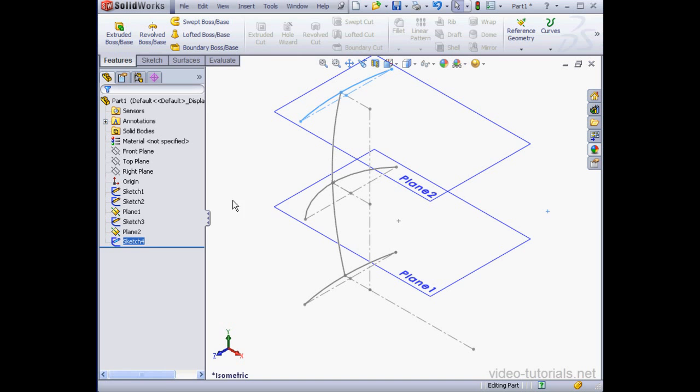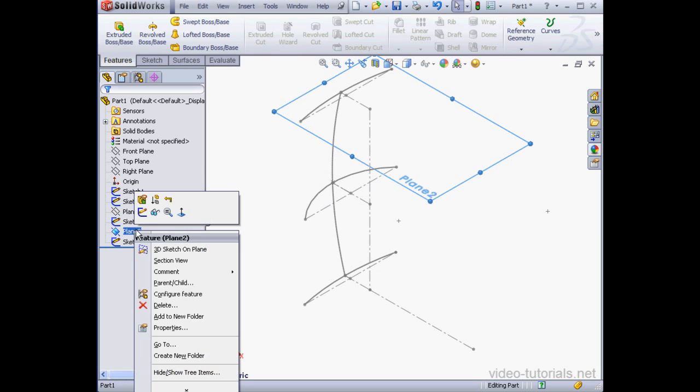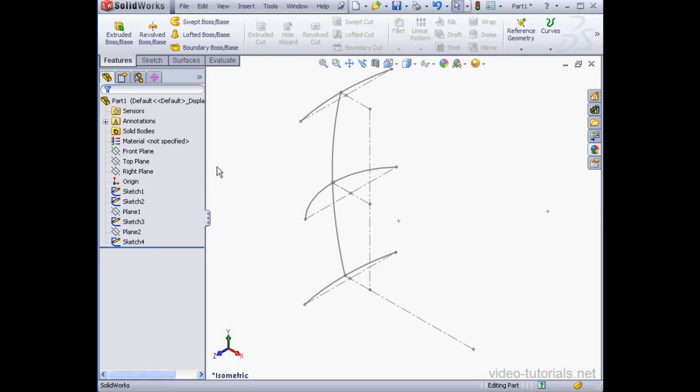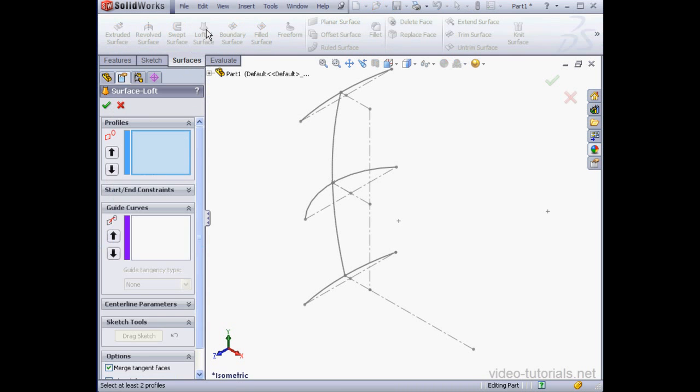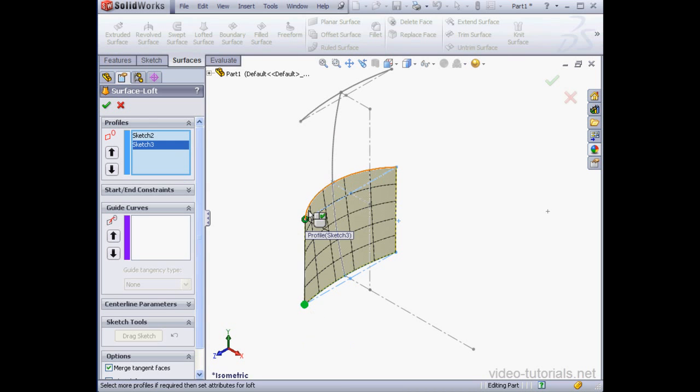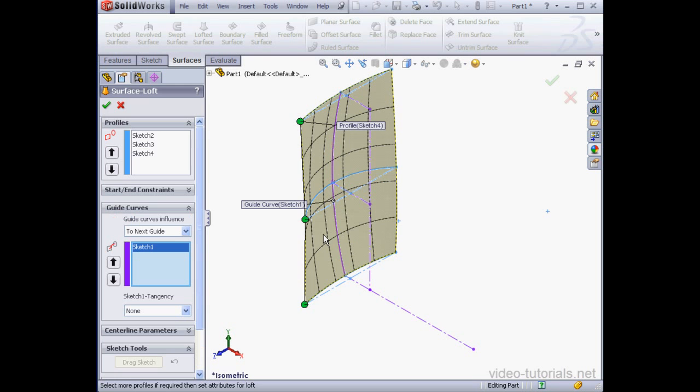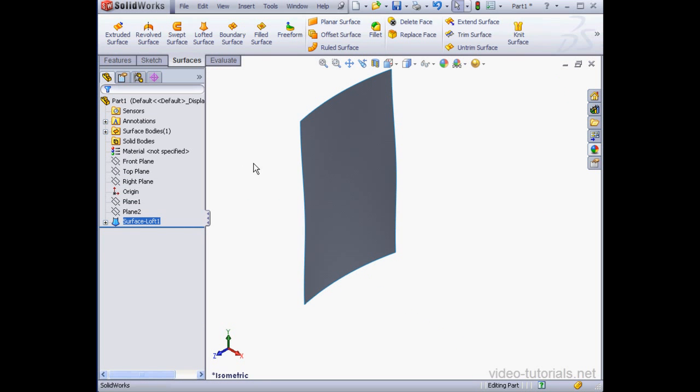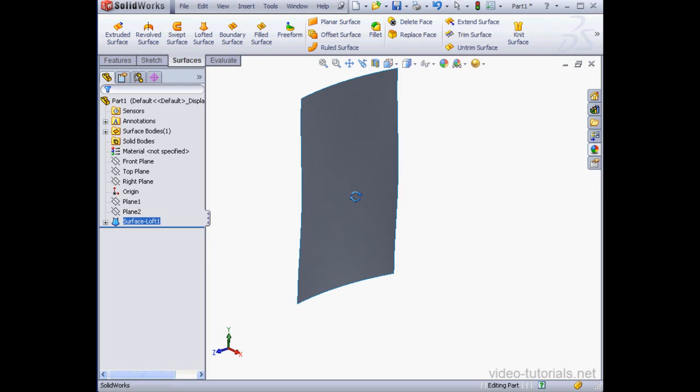And let's hide planes one and two. Right-click, hide, and right-click again and hide. Let's go to the surfaces tab. Activate the lofted surface tool. Select the first arc, the second arc, and then the third arc. Lastly, we'll select a guide curve. Accept. And here is our front surface.